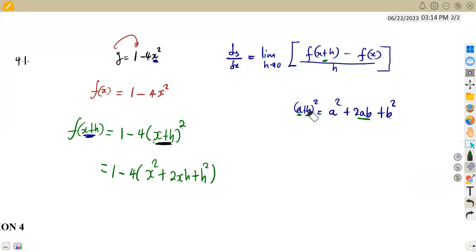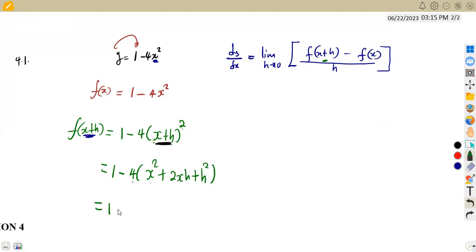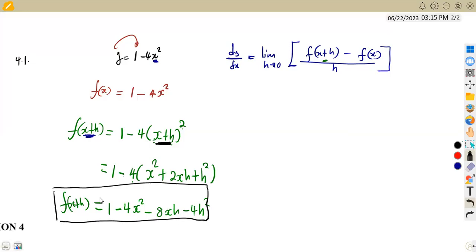So this is the identity to apply. Now we expand our bracket by negative 4: negative 4 times x² gives negative 4x², negative 4 times positive 2xh gives minus 8xh, and negative 4 times positive h² gives negative 4h². So our expression for f(x+h) is 1 minus 4x² minus 8xh minus 4h².